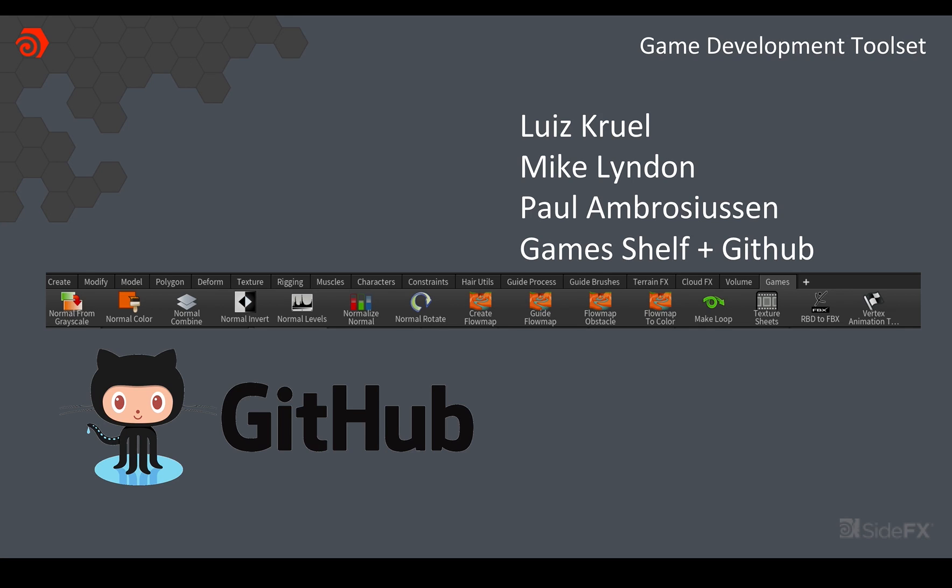So if you're not familiar with the game development toolset, it is a separate shelf available in Houdini that is downloadable from GitHub. It's completely free. You can actually download and install it directly from within Houdini as well. There's a button in the game shelf that will download and install it and set it all up for you. There's three of us currently working on it. There's a bunch of tools there. I suggest you go and investigate, have a look at some of the others. I'll be showing just some of those in this video.